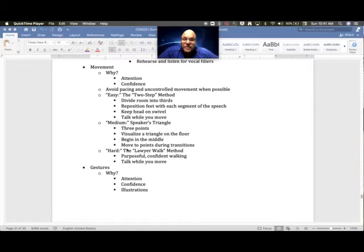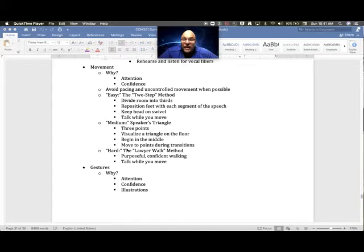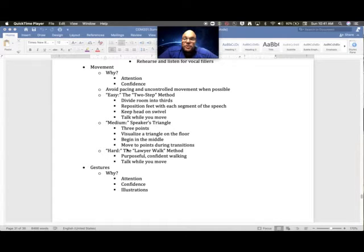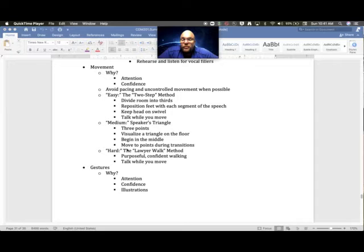What about movement? Again, very different—virtual world, live world. For us, we know that movement communicates attention or it gets attention because people want to see what's moving, and it shows confidence because you're able to control a space. For us in this virtual setting, we're not going to be able to do that very much.